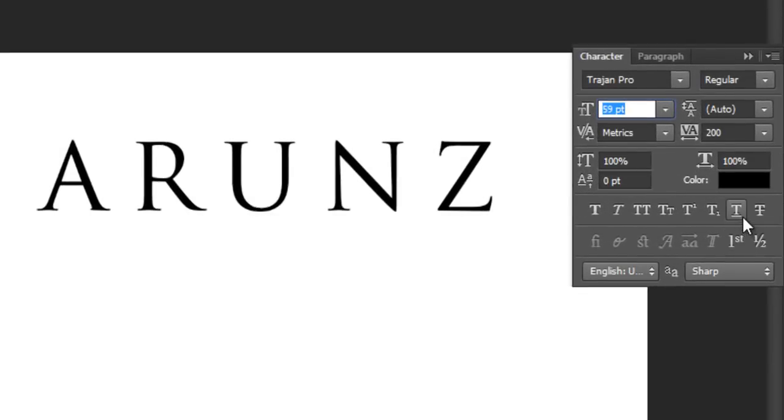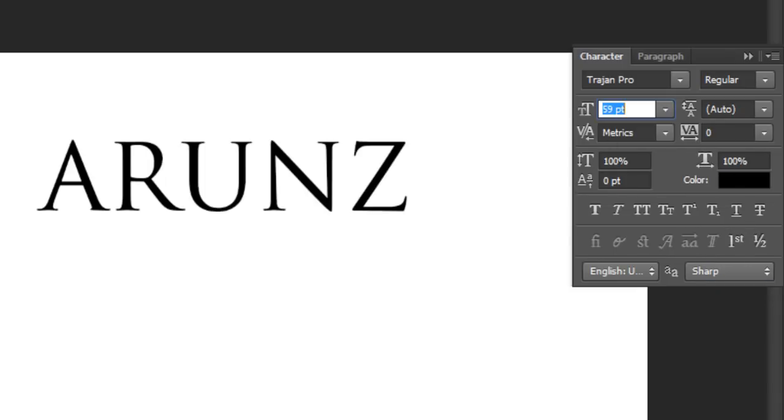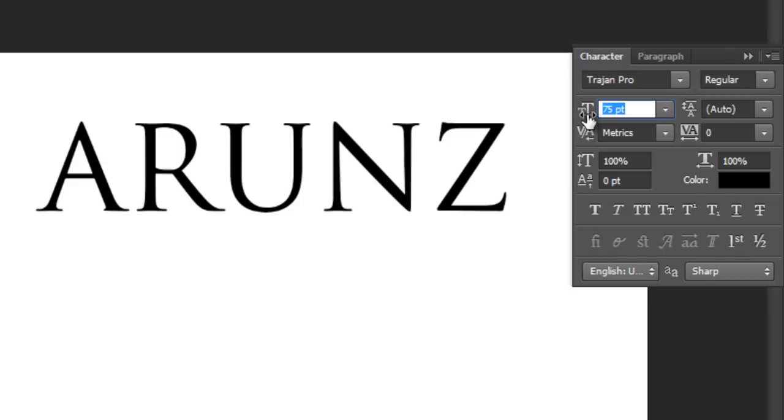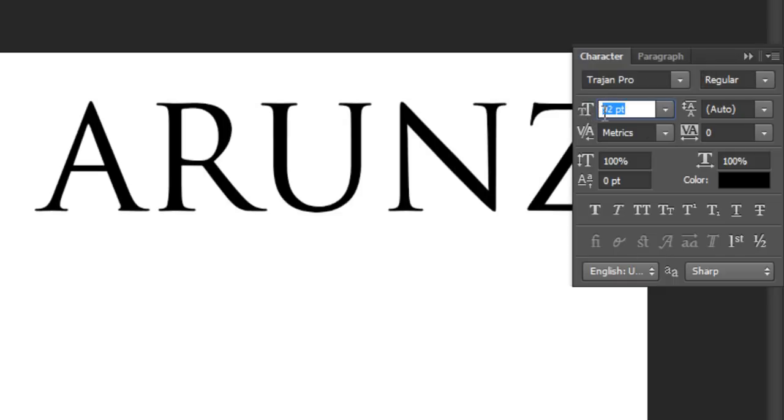Set the character spacing value here to zero. Now adjust its size.